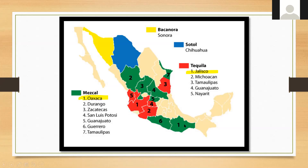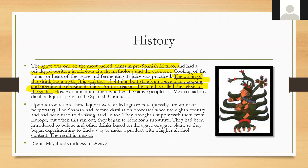Mezcal is a distilled alcoholic beverage made from any type of agave plant native to Mexico. The word 'mezcal' basically means 'oven-cooked agave.' Most mezcal is produced in Oaxaca, though it can be produced in other states as well. It's unclear whether distilled drinks were produced in Mexico before the Spanish conquest. The Spaniards were introduced to native fermented drinks such as pulque, also made from agave, and then began experimenting with the agave plant to find a way to make a distillable fermented mash — the result was mezcal.